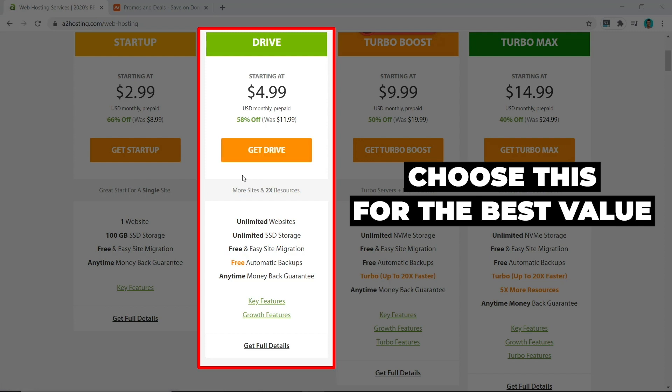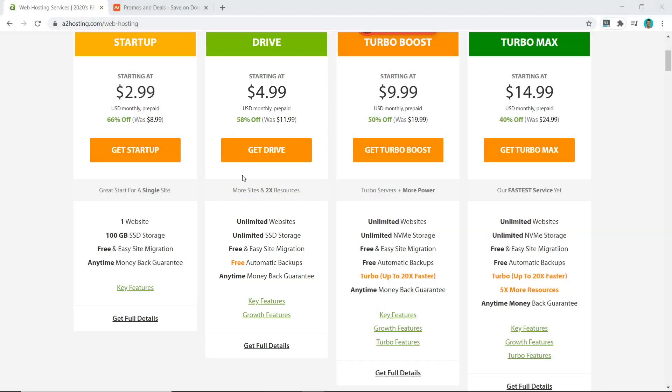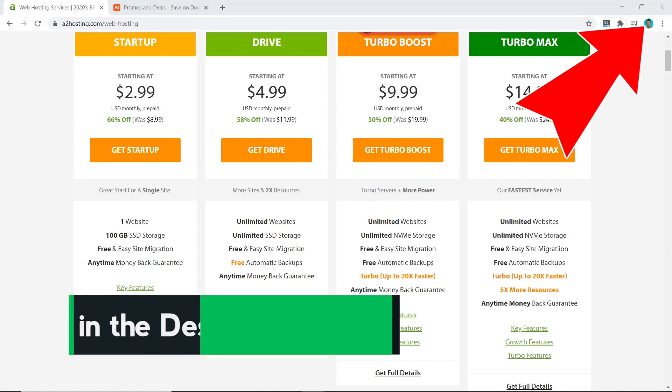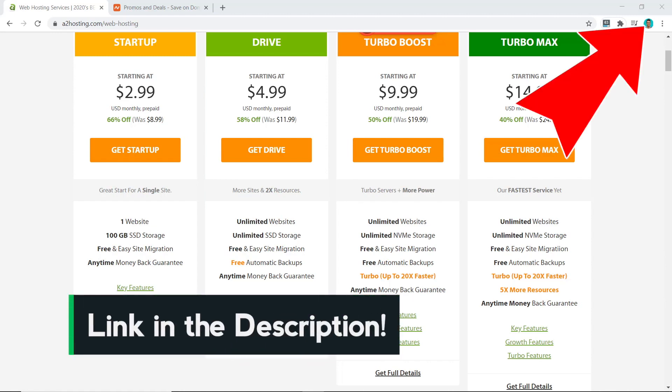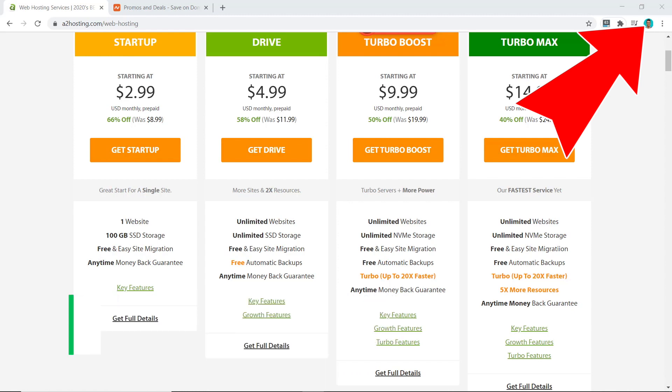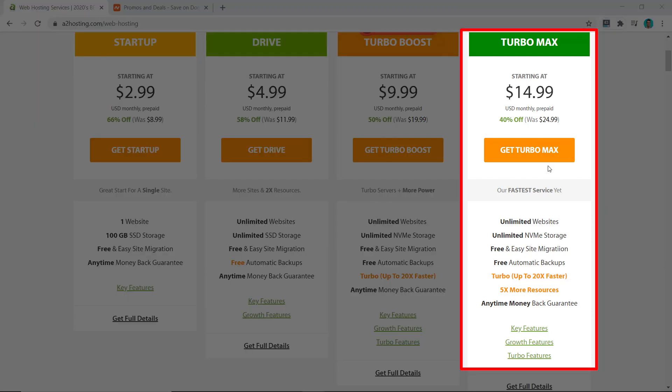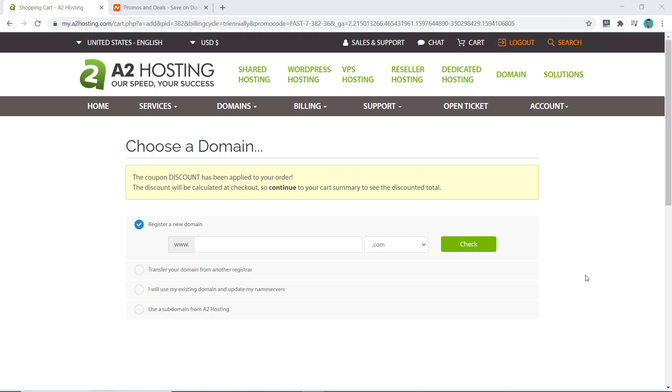If you need more information on this pricing, check out this in-depth A2 Hosting review and compare the pricing plan, the speed, the support, and a few other things. But for this video, I'm going to go all out and get the Turbo Max plan.